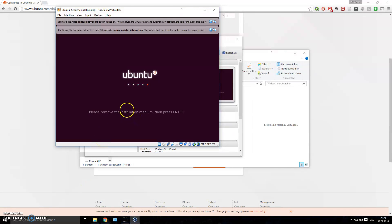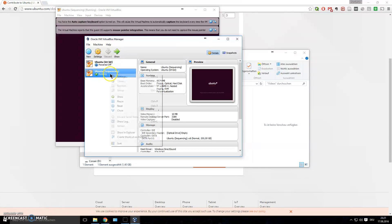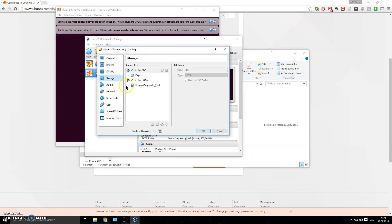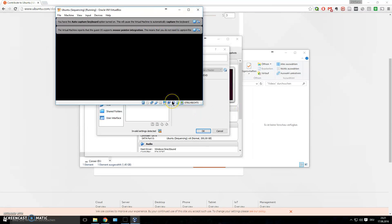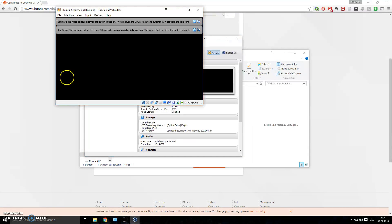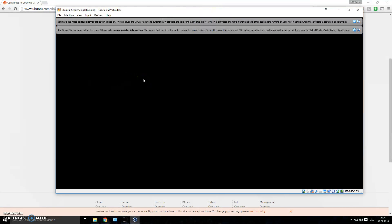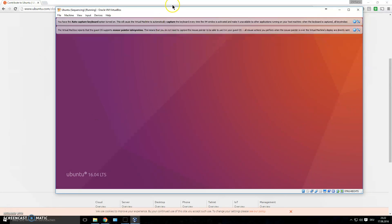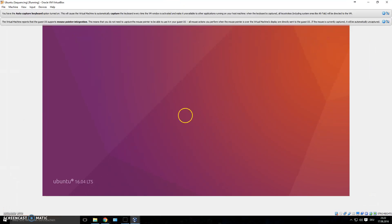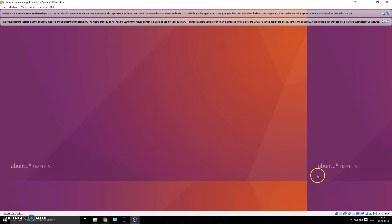The machine says to remove the installation medium and press Enter. I checked Settings > Storage and it was already empty, so pressing Enter is fine. It automatically removed the virtual CD. Here's the login screen — I named the user 'sequencing' and my password is also 'sequencing,' which is very insecure! You can go full screen to get a better feel for the environment, and the resolution should adjust automatically.